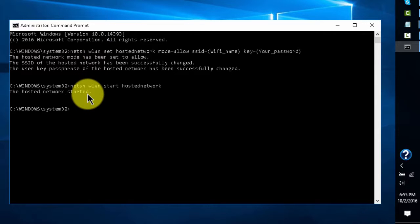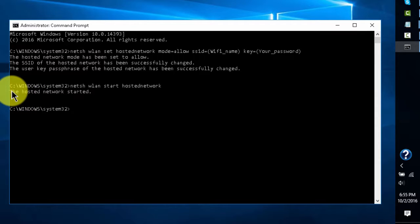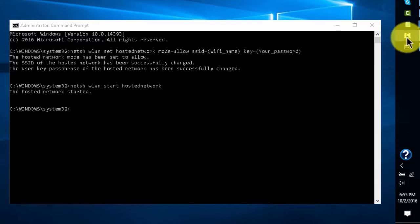I'll have both commands in the description if I haven't said that already. And it should say: 'The hosted network has been started.'